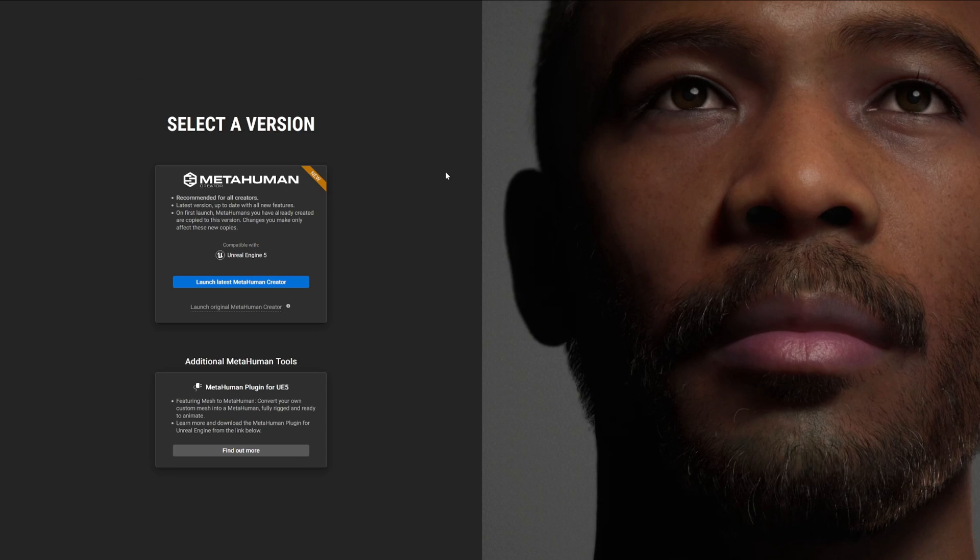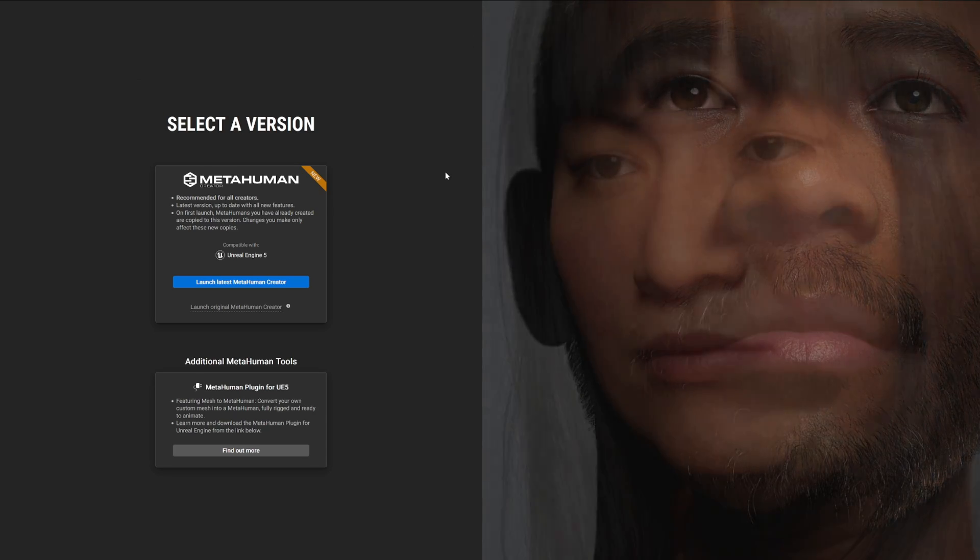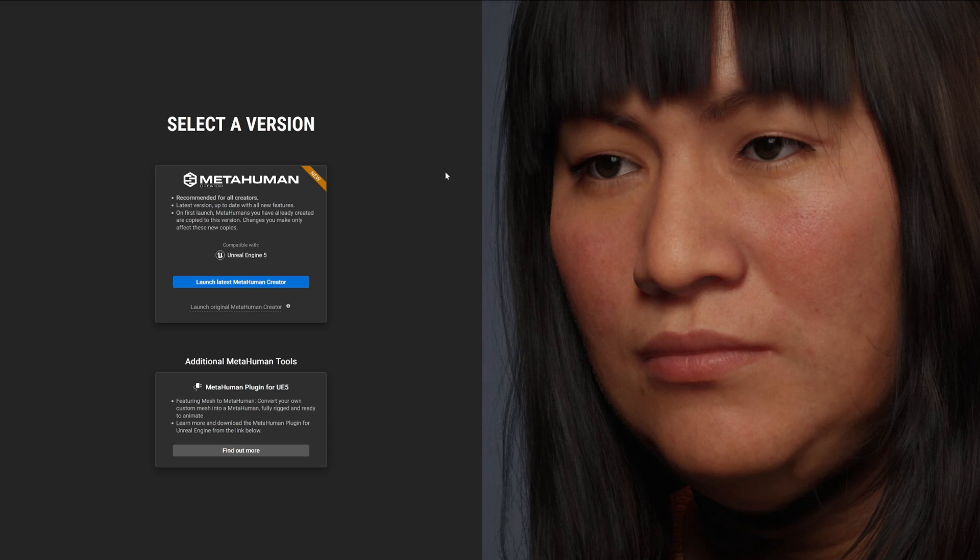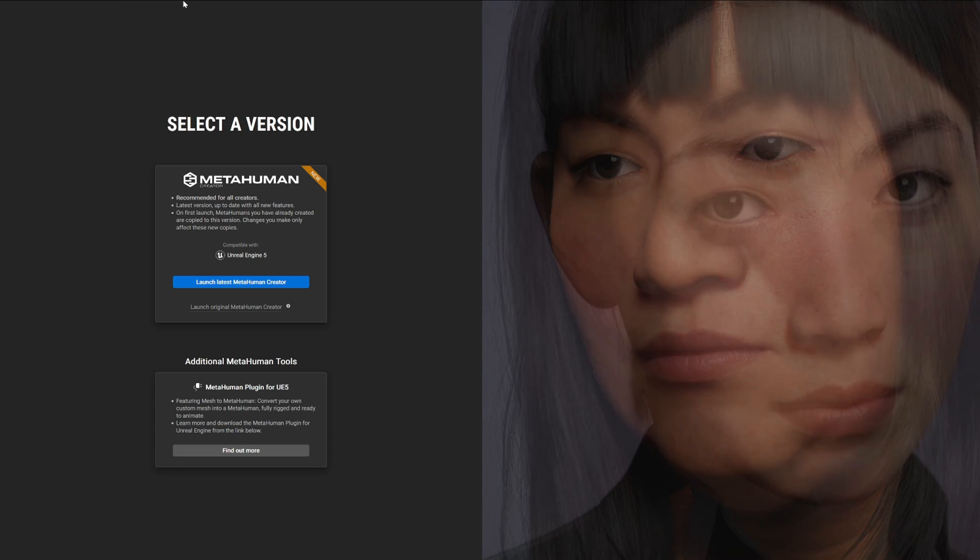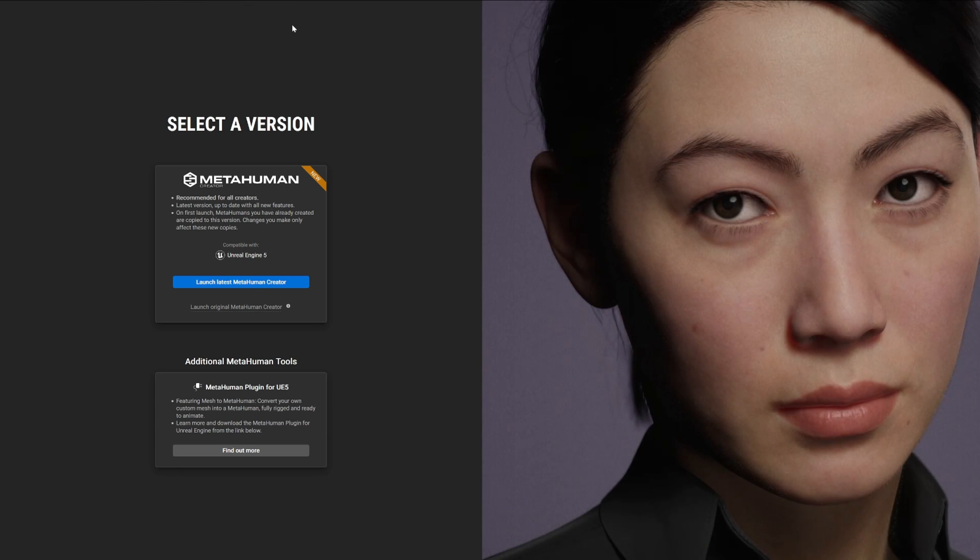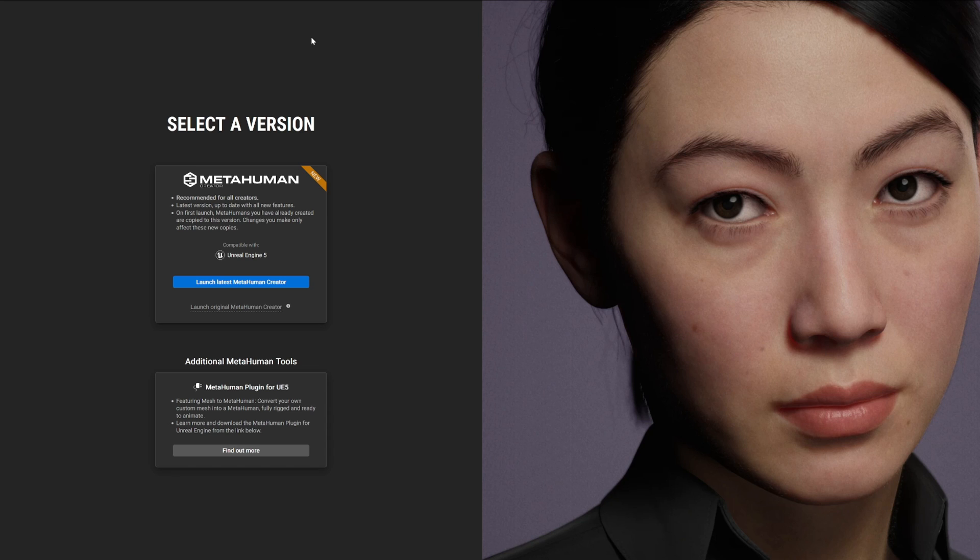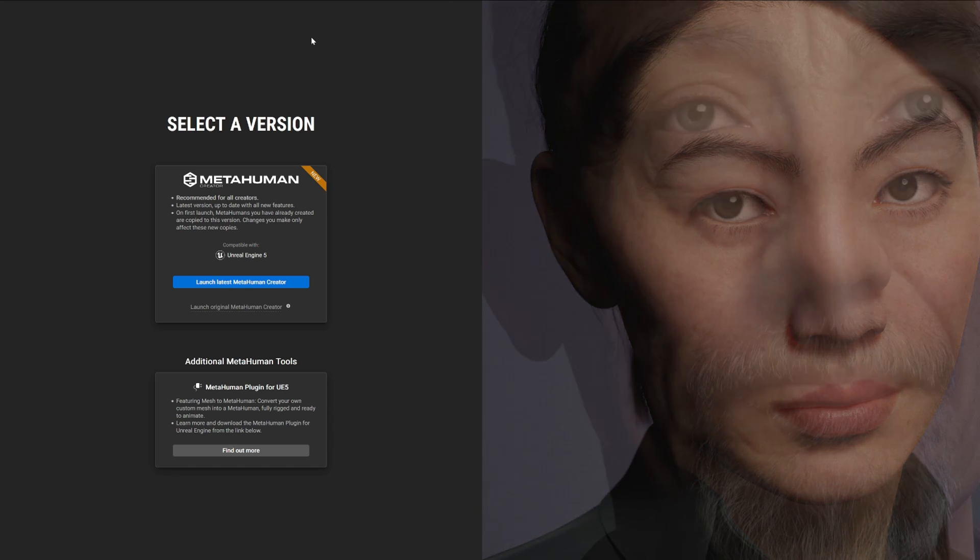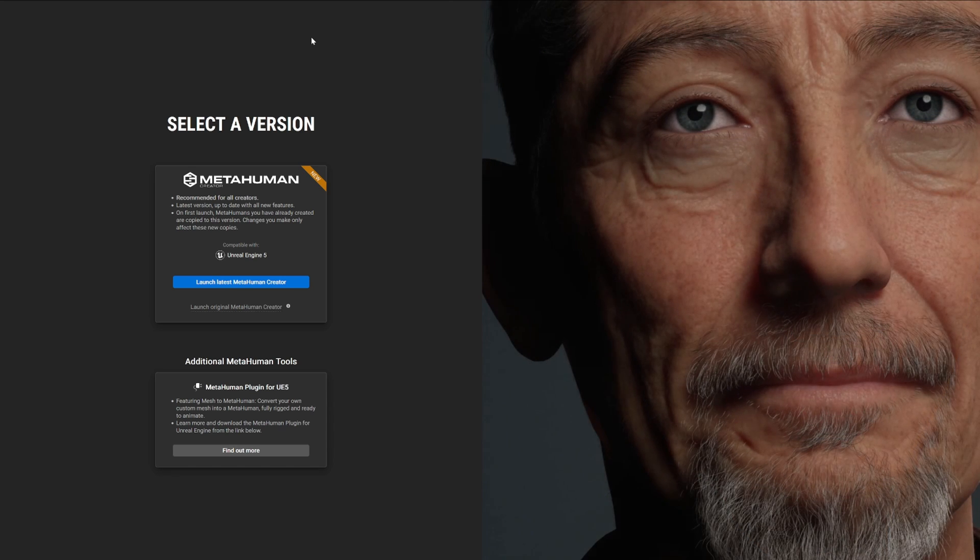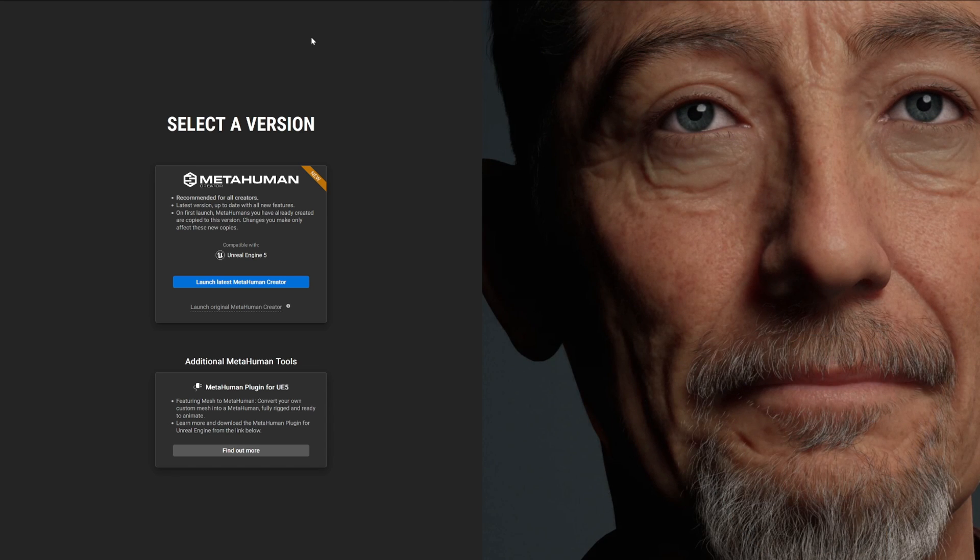First of all, let's go to this link, which is the official MetaHuman creator for Unreal Engine: metahuman.unrealengine.com. I will leave it in the description, so just go ahead and click it and it will take you automatically.